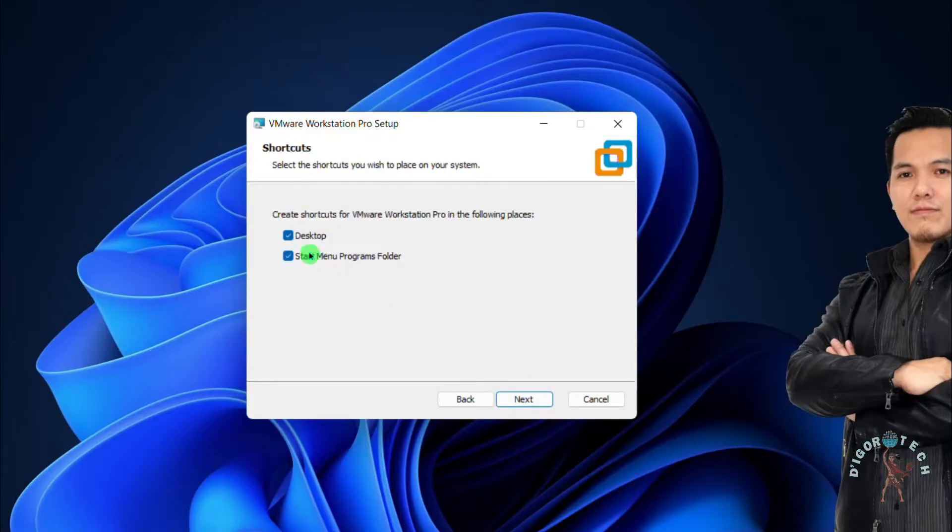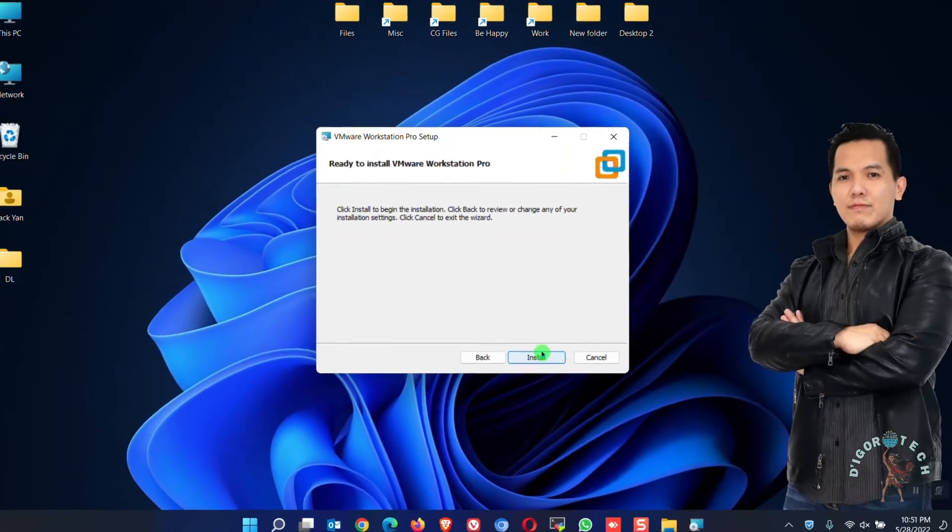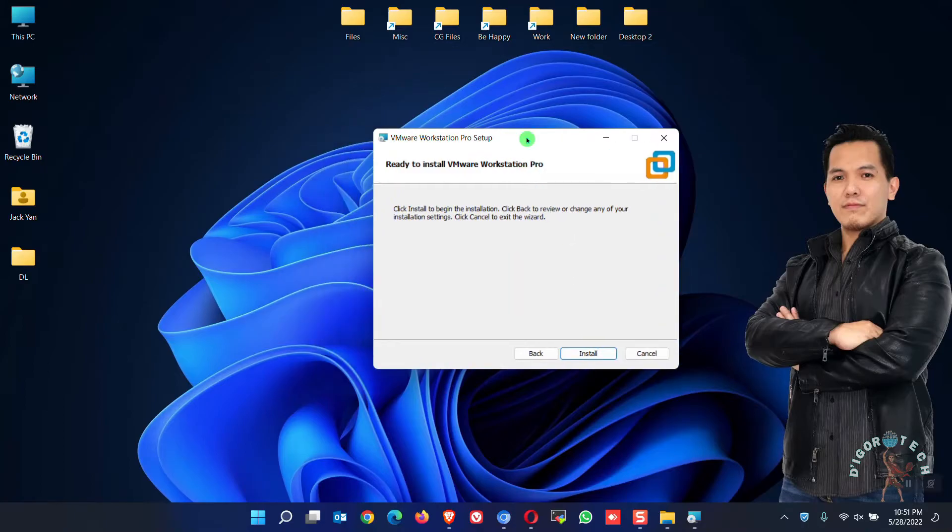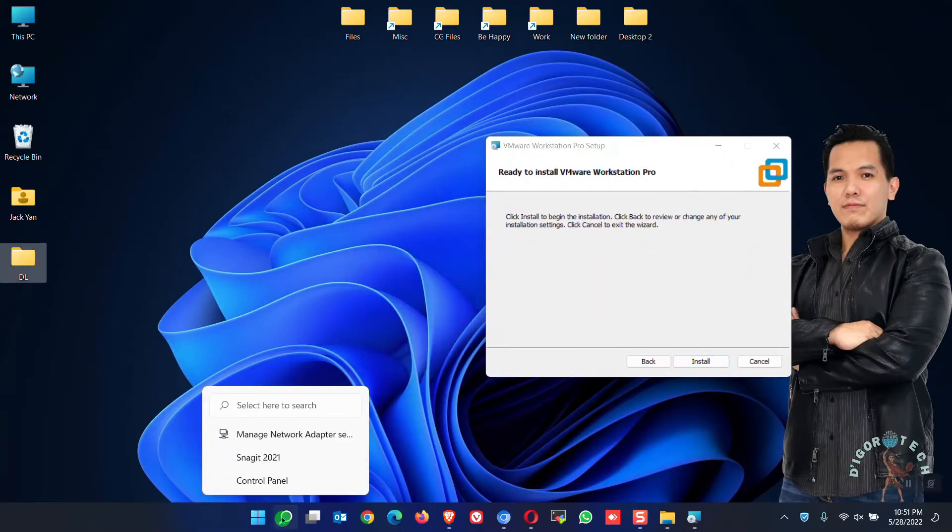I want to create shortcut on desktop and start menu program folders so I will just click Next. Before we click Install, we will check the network connections.